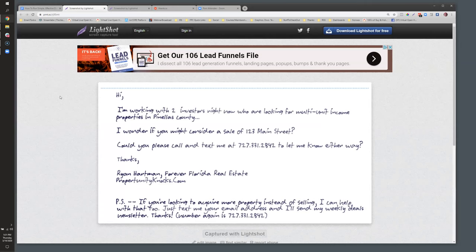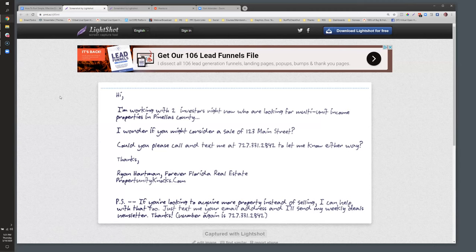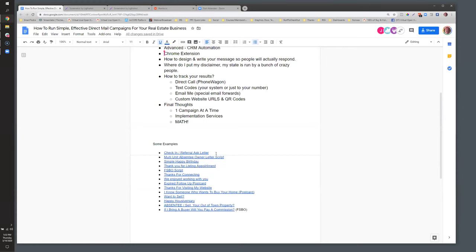Here's one I wrote: 'I'm working with two investors looking for multi-unit income properties in this county.' You can search tax records for a specific property type where the owner's address is out of town, then jump right into the benefit: 'I'm working with two investors who might be interested in a property like yours — would you consider a sale? Call or text me.' And in the PS for absentee owners: 'If you're looking to acquire more property instead of selling, I can help with that too.'